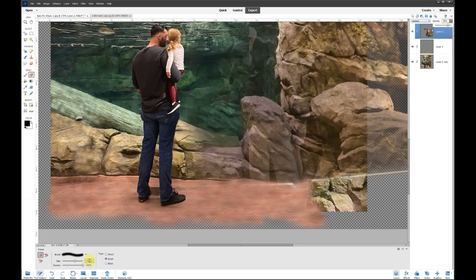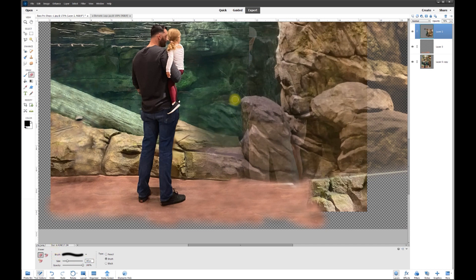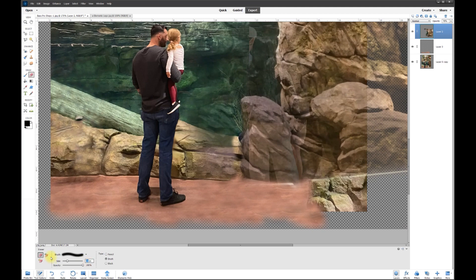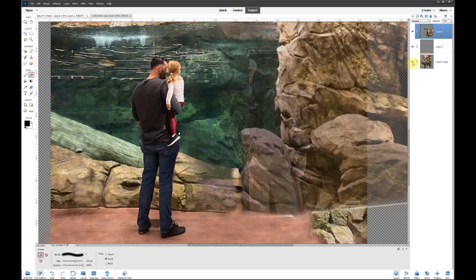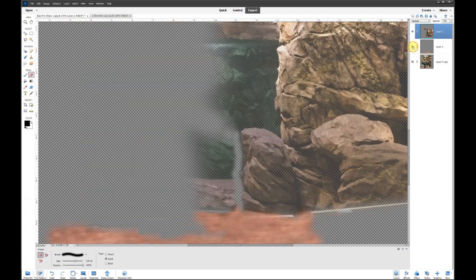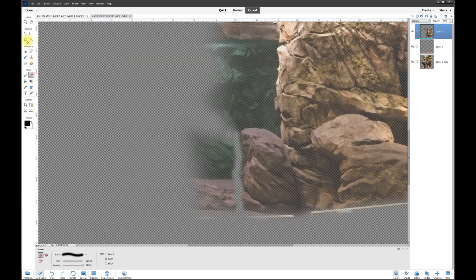I'm going to zoom in a little bit here and bring the opacity back down to about 75 percent. I can make the brush really small, like 30 pixels, and carefully erase along this rock face. When we get to the top here, we can make this gradually bigger from 30 to 125. I want to get rid of that other stuff here.